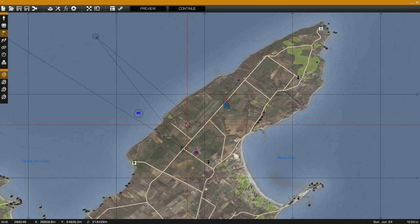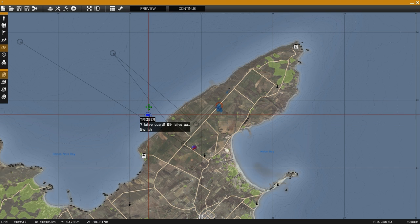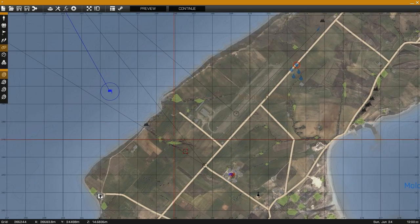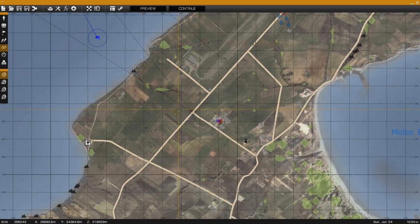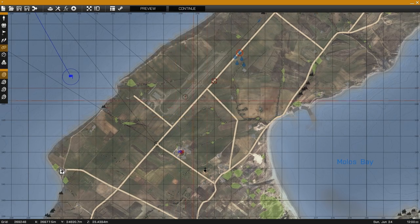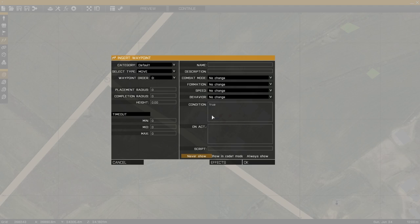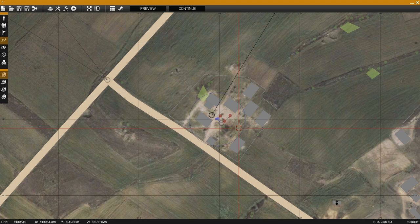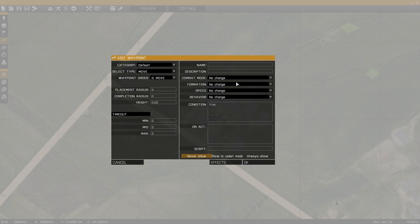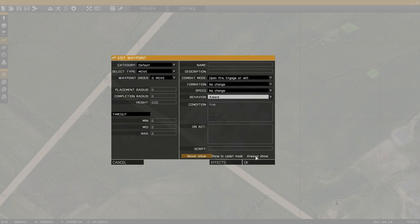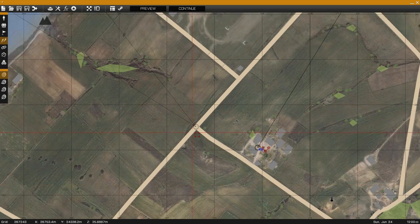Next we synchronize the trigger to the loiter waypoint, since everything after that waypoint is what's going to be affected by the switch. The switch will switch into everything after the waypoint you synchronize to. The final step is to give waypoints to the blue force unit, with the final waypoint being a get-in waypoint synchronized to the helicopter's load waypoint.